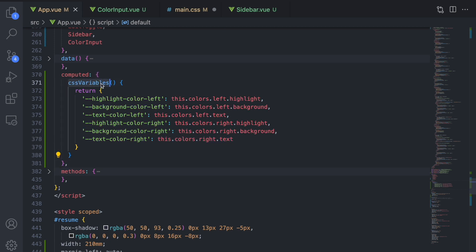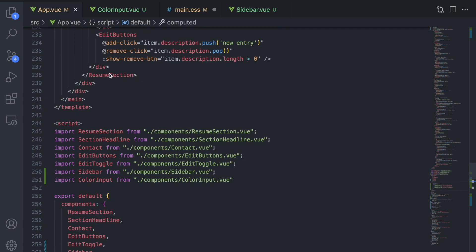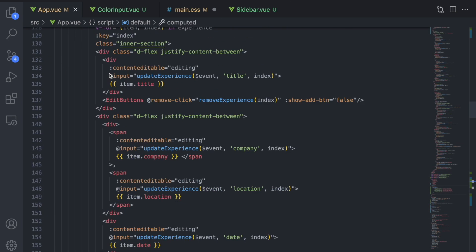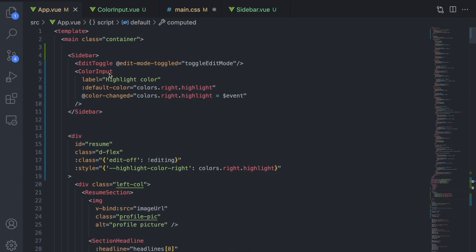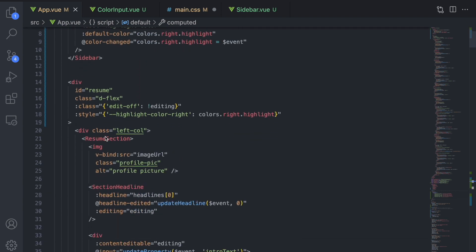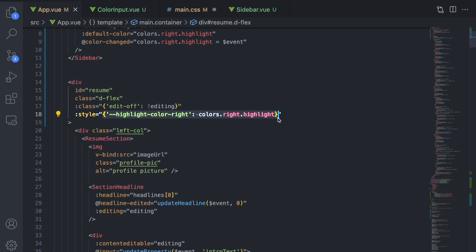Now we can use this computed property as the value for our inline dynamic style attribute. You simply reference it like a normal data property.